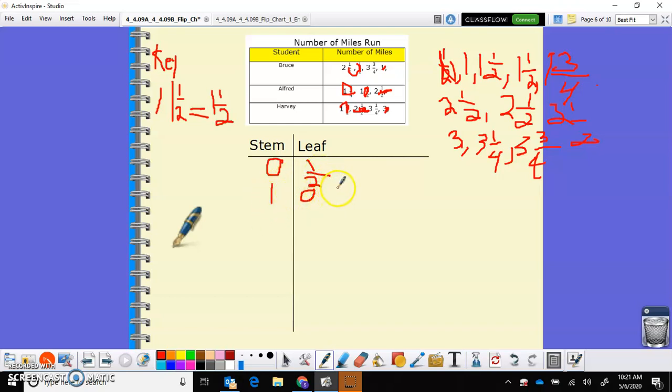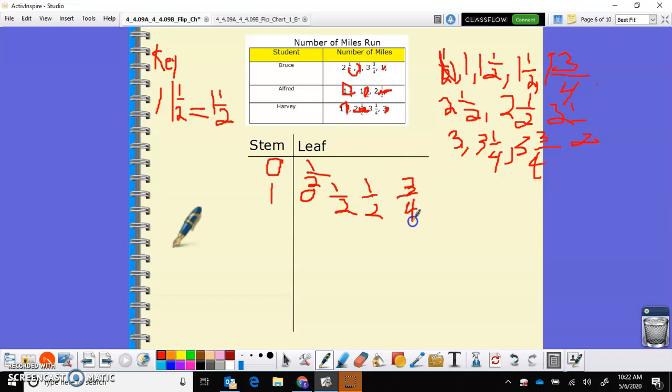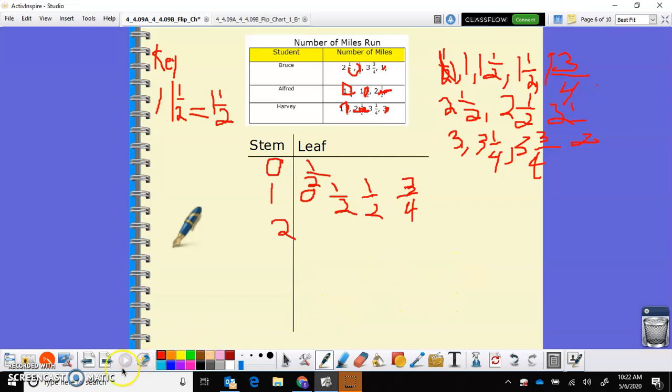So then I have a stem of one, leaf of a half, another leaf of a half, and a leaf of three fourths. I'm going to do my stem of two and so forth, to like, I get across there. That's how it works with fractions.